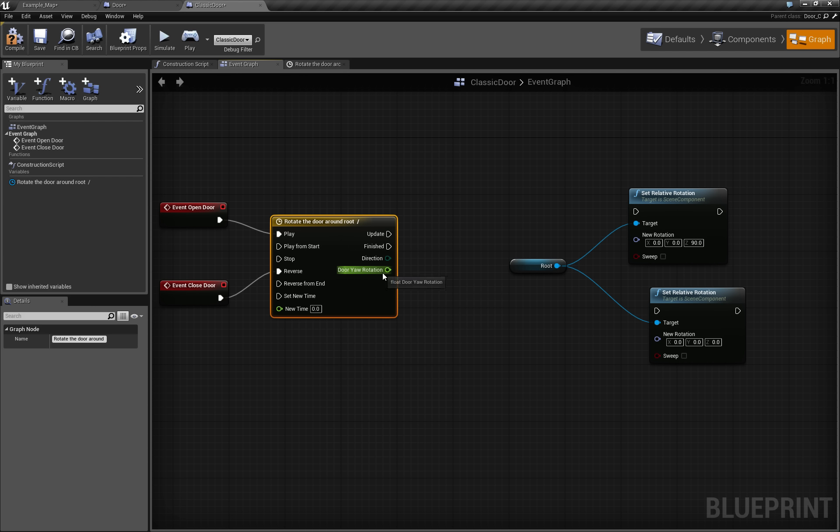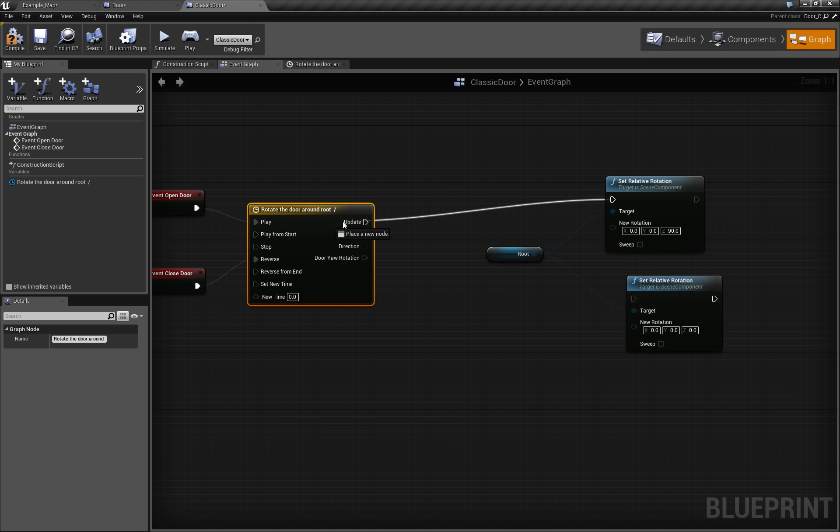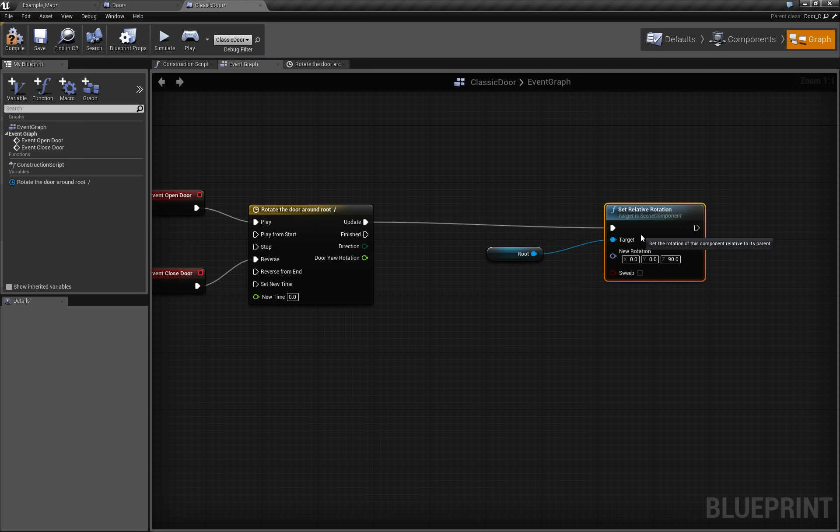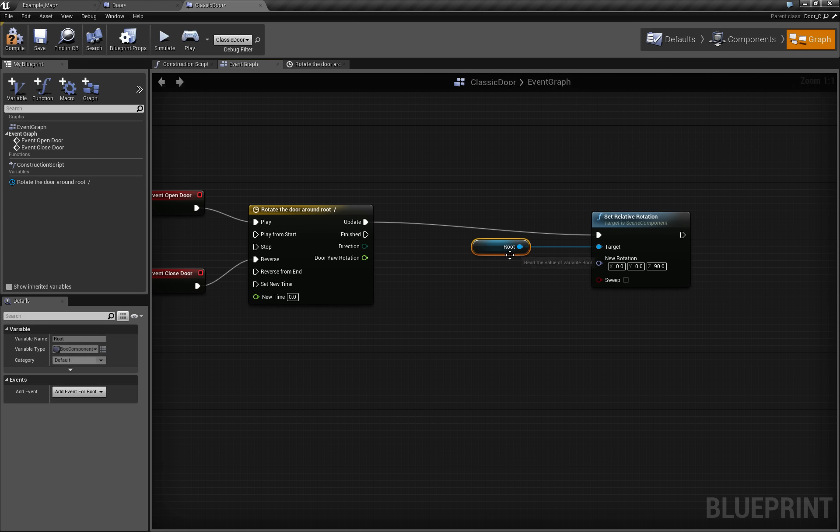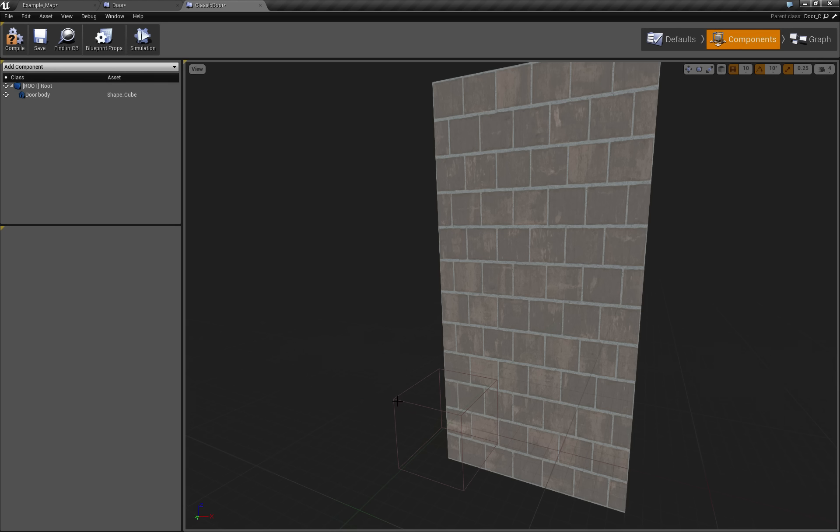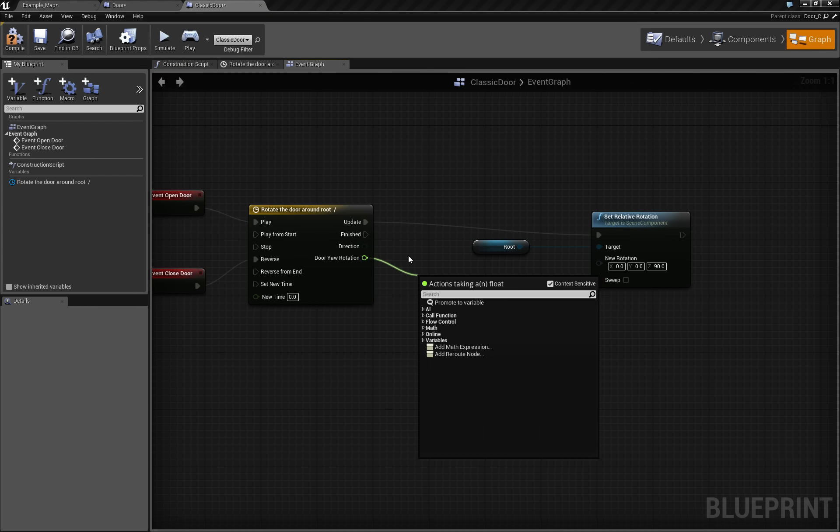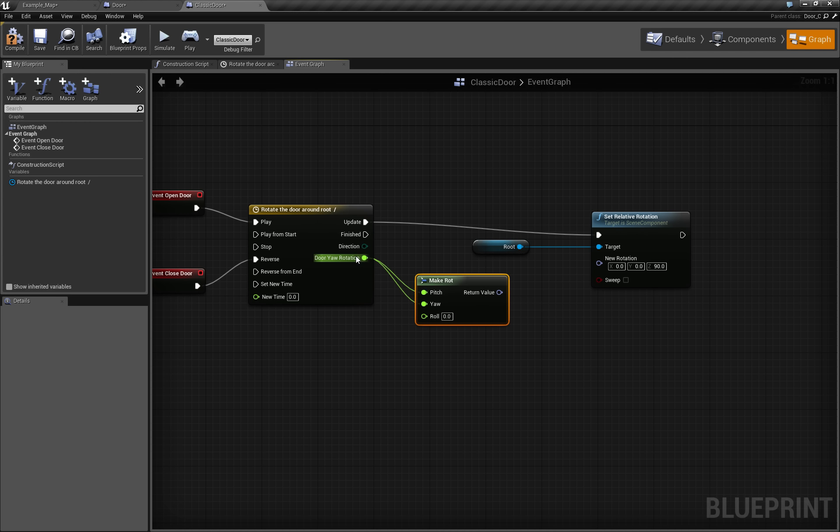Just like that. Now, door rotation on the update, we set the relative rotation, and as we don't have our root rotated in any other axis, we can just take this, we can say make rotation, make rot, and this is yaw.